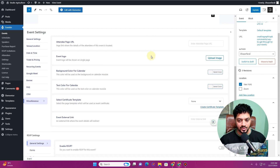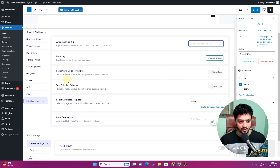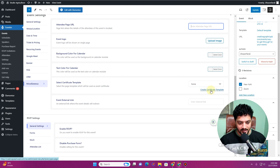You also have the option to integrate FluentCRM, and in the miscellaneous settings you can insert the attendee page URL — based on the option we enabled in settings. You can set up a dedicated attendee page and insert its URL here, add a logo for the event, and change the background and text colors for the calendar. You can also create and distribute certificates after the event.